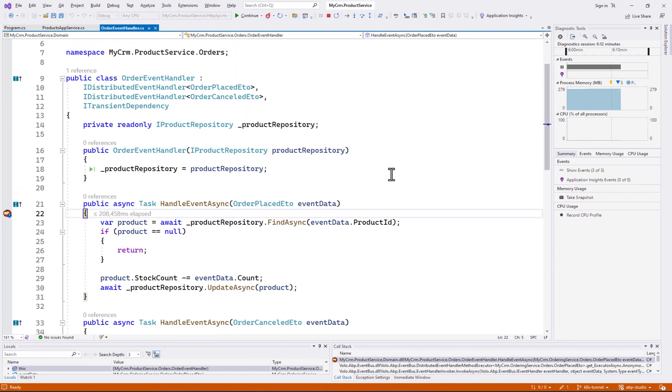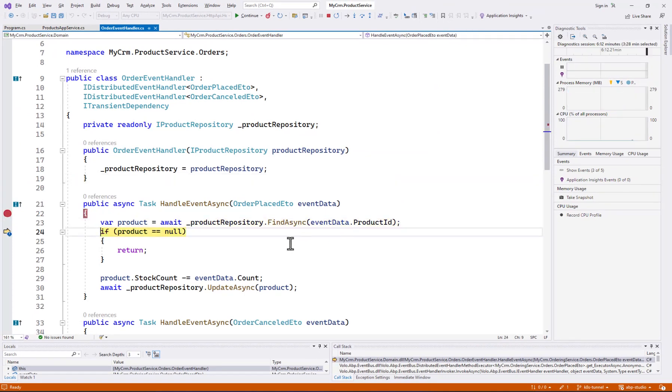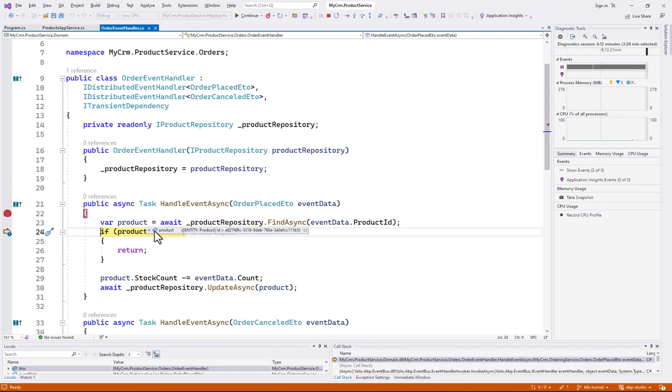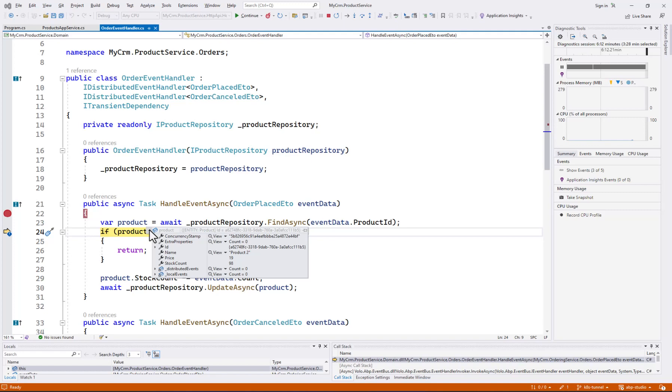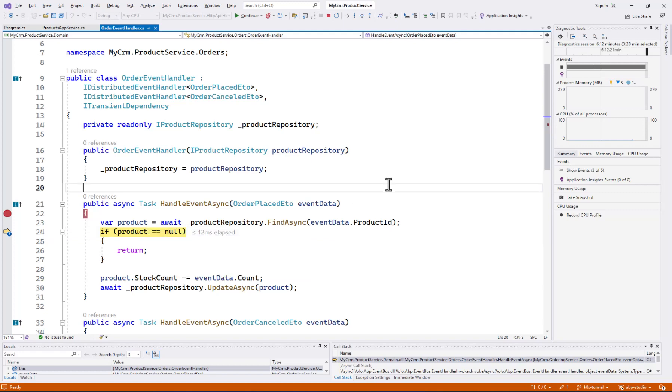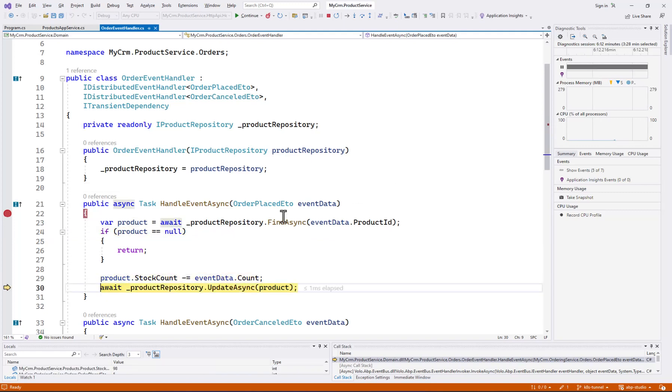Great. My event handler is triggered. I can easily debug it. See the product details. And everything.